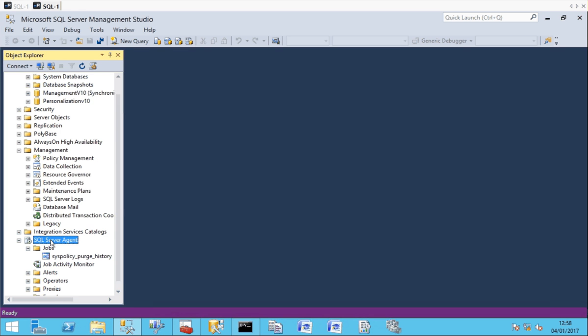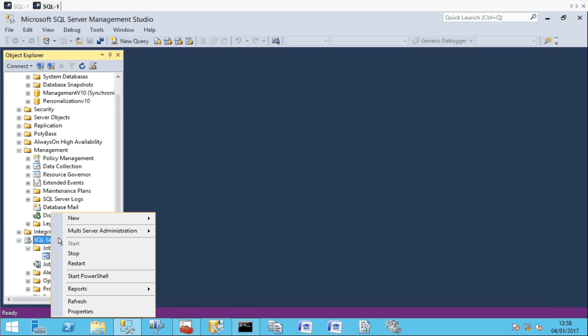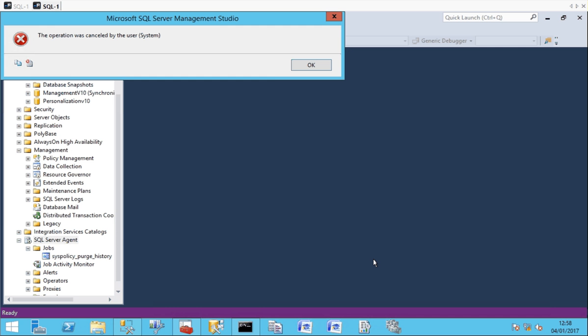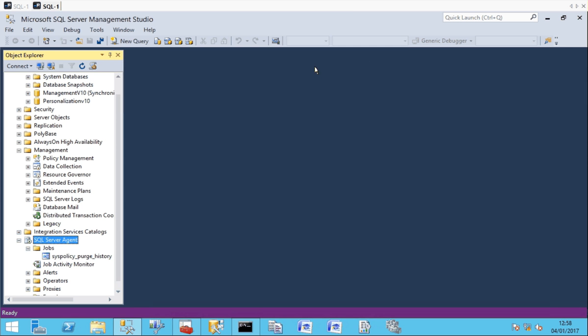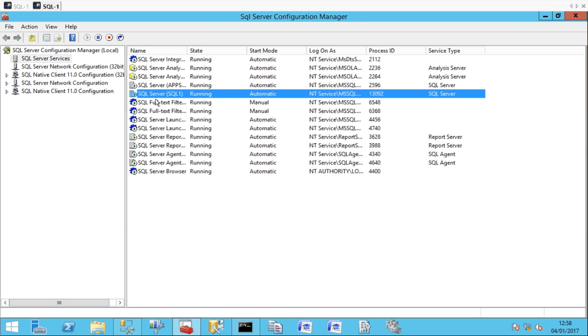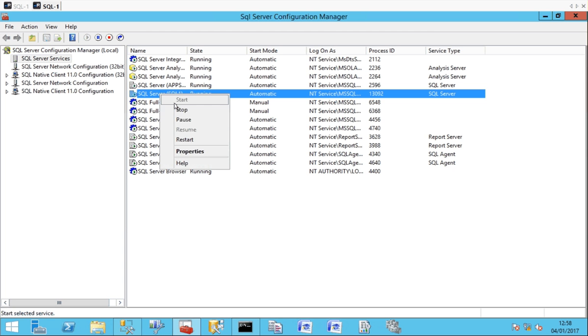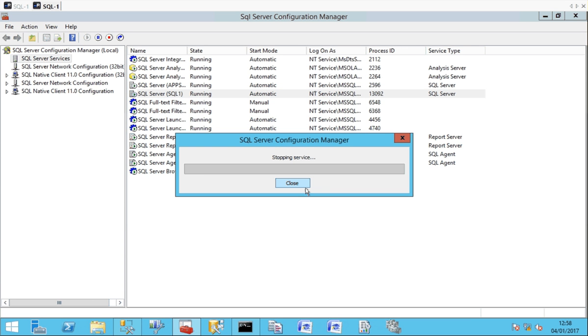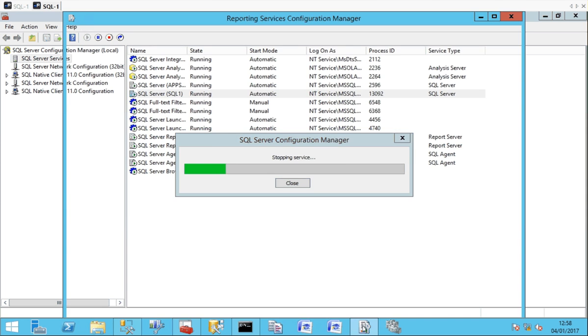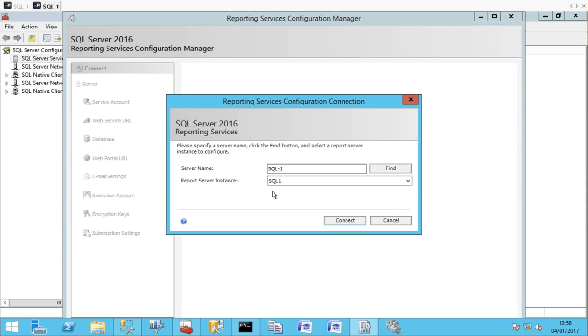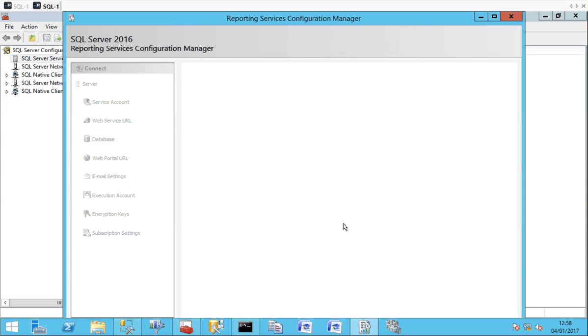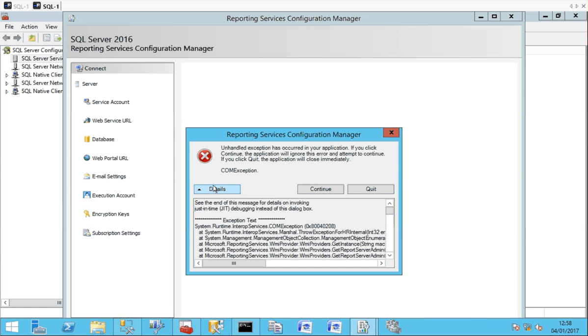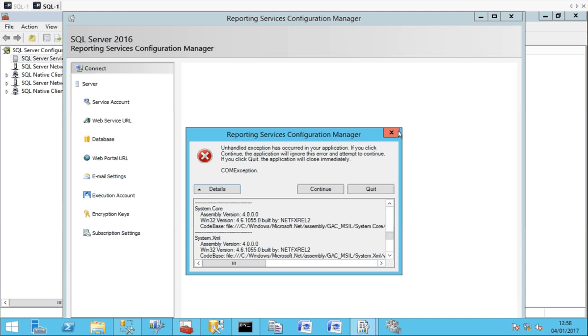If I try to stop and start the SQL server agent service it blocks me from doing so. If I do it from here it appears to stop but it won't stop because I don't have the right to do so. If I launch the reporting services console it will attempt to connect but again I'm getting errors trying to connect.